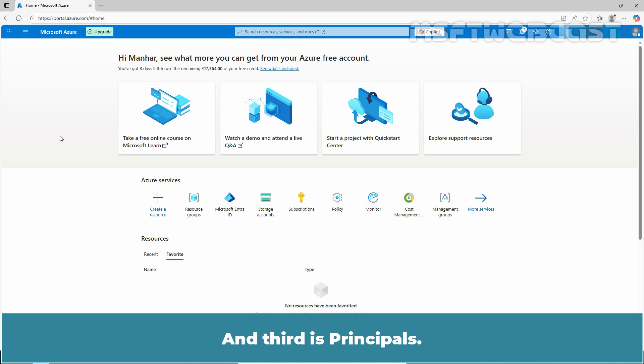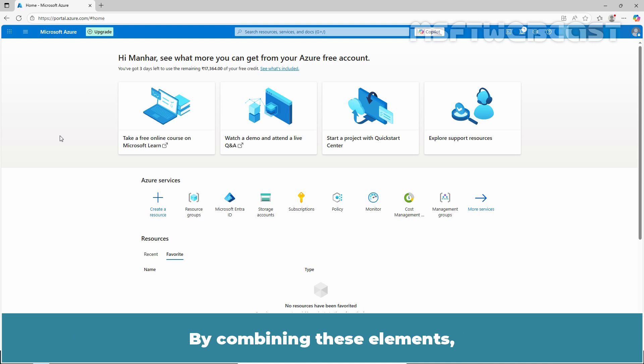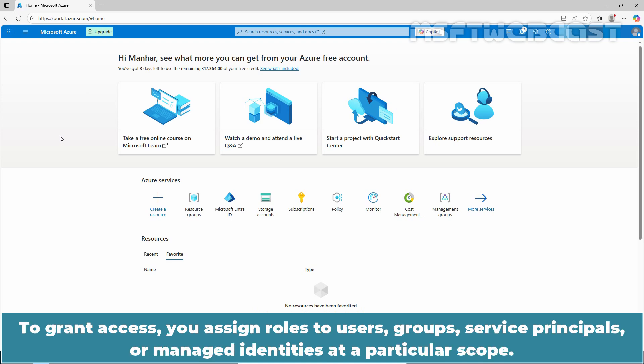And third is Principles - the users, groups, or service principles to whom the role is assigned. By combining these elements, Azure ensures users have the exact permissions they need, no more, no less. To grant access, you assign rules to users, groups, service principles, or managed identities at a particular scope.